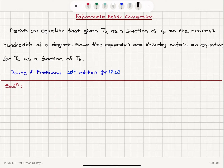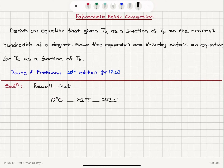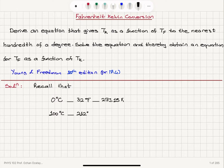Let's start by remembering the relationship between Celsius, Fahrenheit, and Kelvin temperatures by looking at the calibration points. Water at zero degrees Celsius corresponds to 32 degrees Fahrenheit, and this corresponds to 273.15 Kelvin. 100 degrees Celsius, the boiling point of water, corresponds to 212 degrees Fahrenheit, and that corresponds to 373.15 Kelvin.